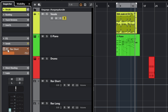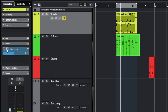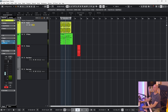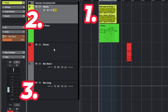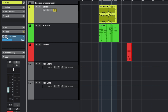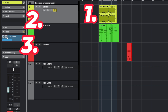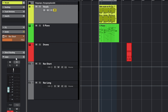We can change the send from post-fader to pre-fader, and we hear much more reverb than at post-fader. When we use post-fader, the signal goes from the clip to the inserts, from the inserts to the fader, and then from the channel fader to the send. When we change the send from post to pre, the signal goes from the clip to the inserts, from the inserts to the send, and then to the channel fader.